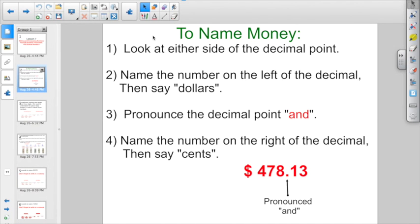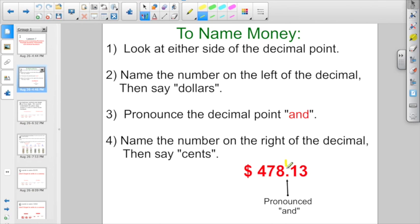A little bit of review here. When we name money, we're going to look at either side of the decimal point — the decimal point is right here. First, we're going to look at the dollar side. We name the number, then we say what it is. In this case, $478. Pronounce your decimal point as 'and,' and then say the other side: 13 cents.